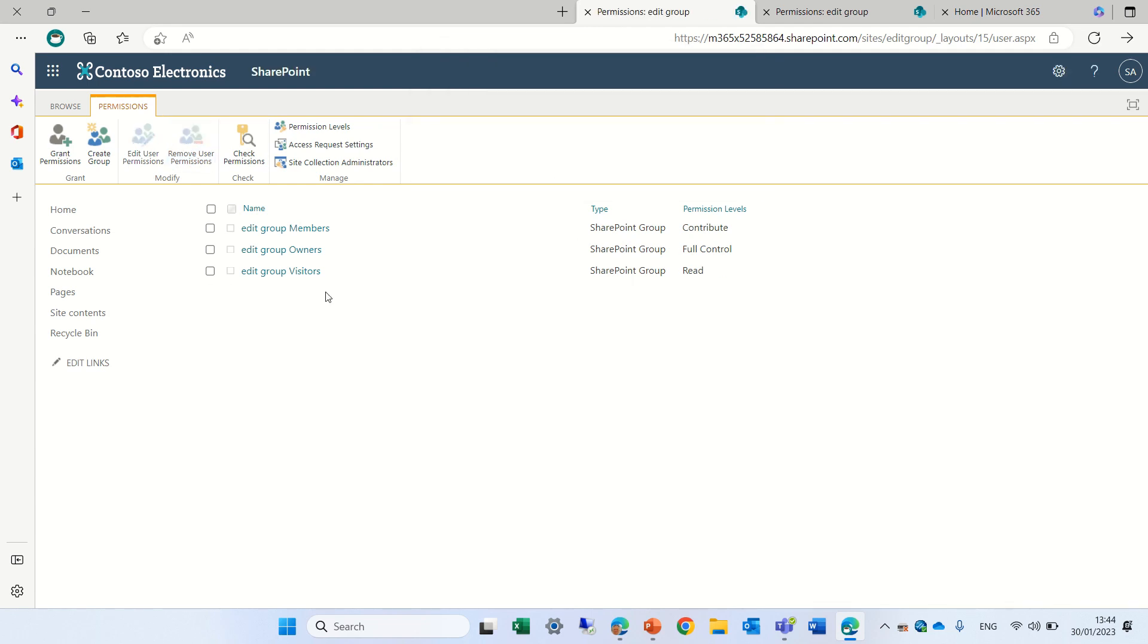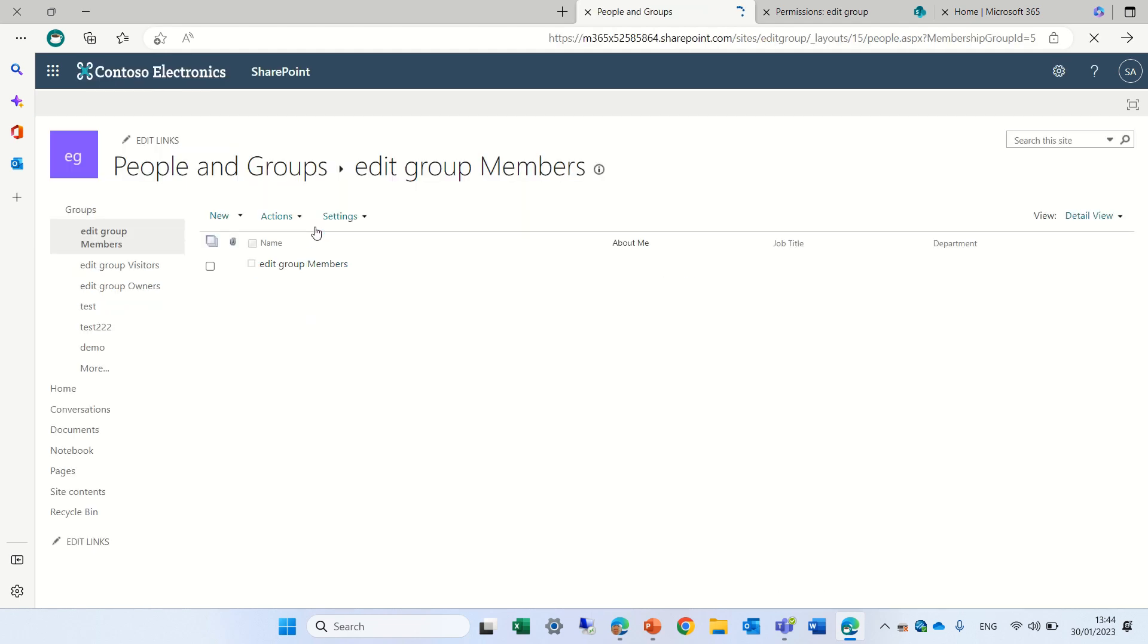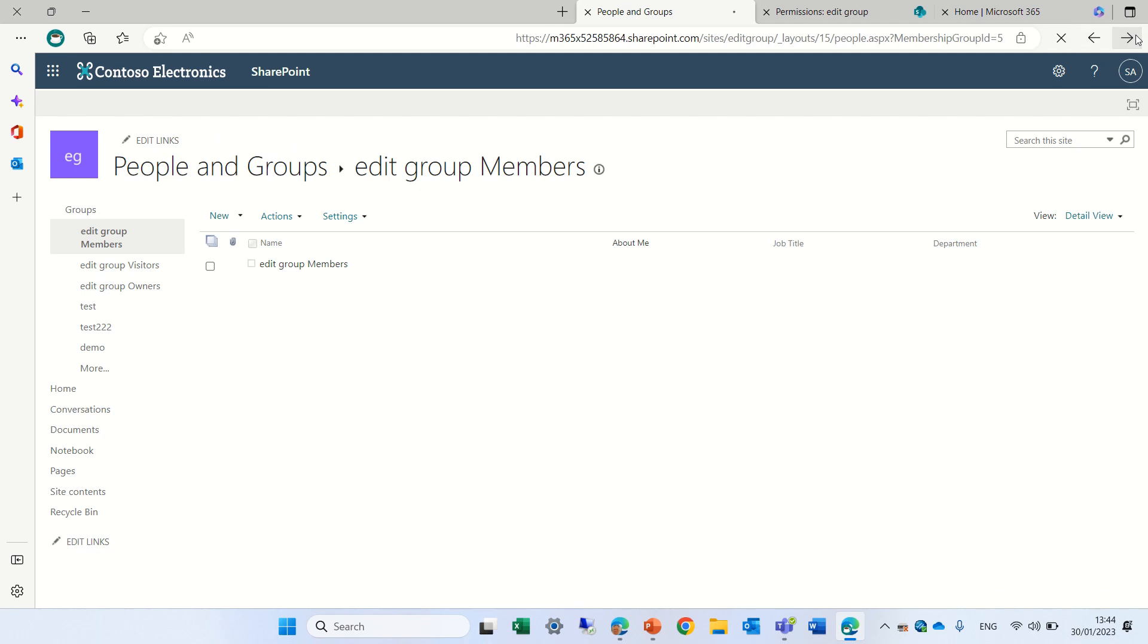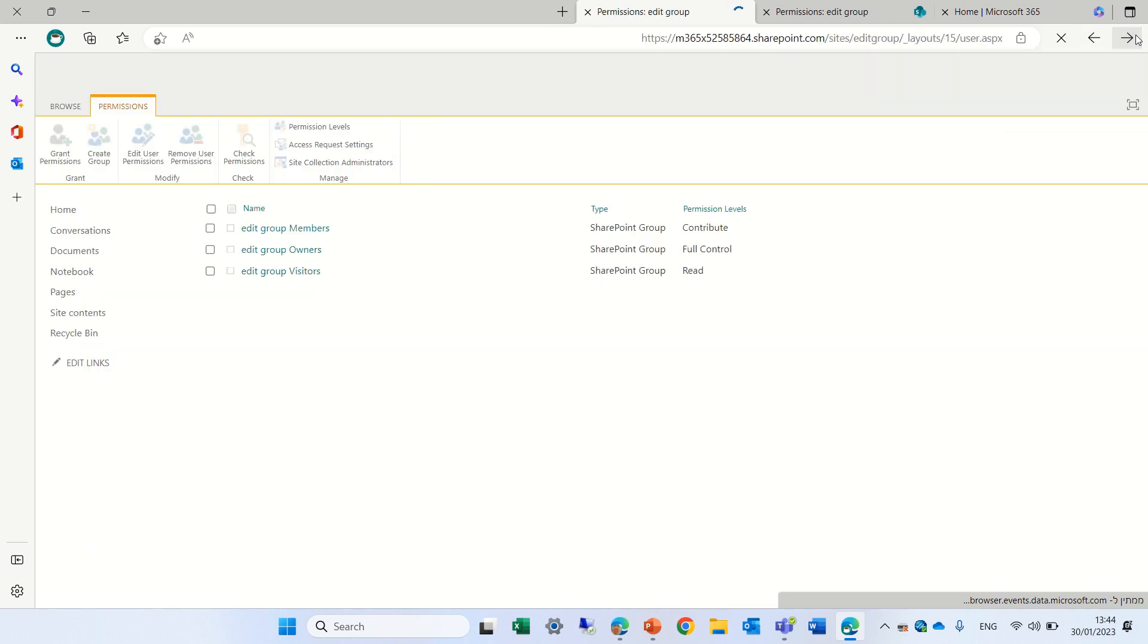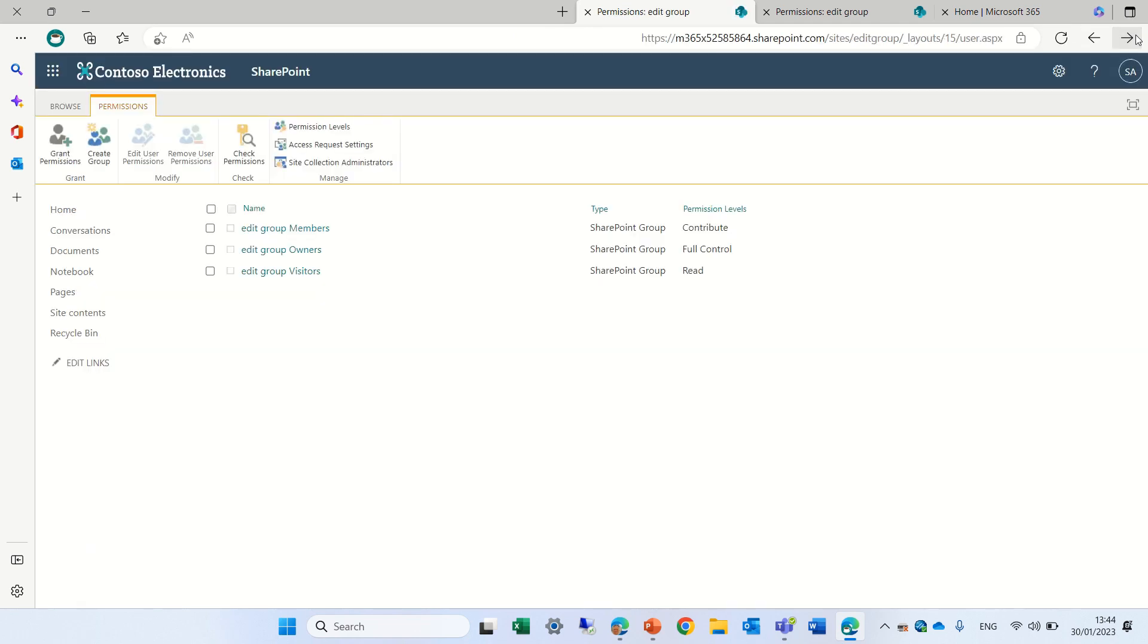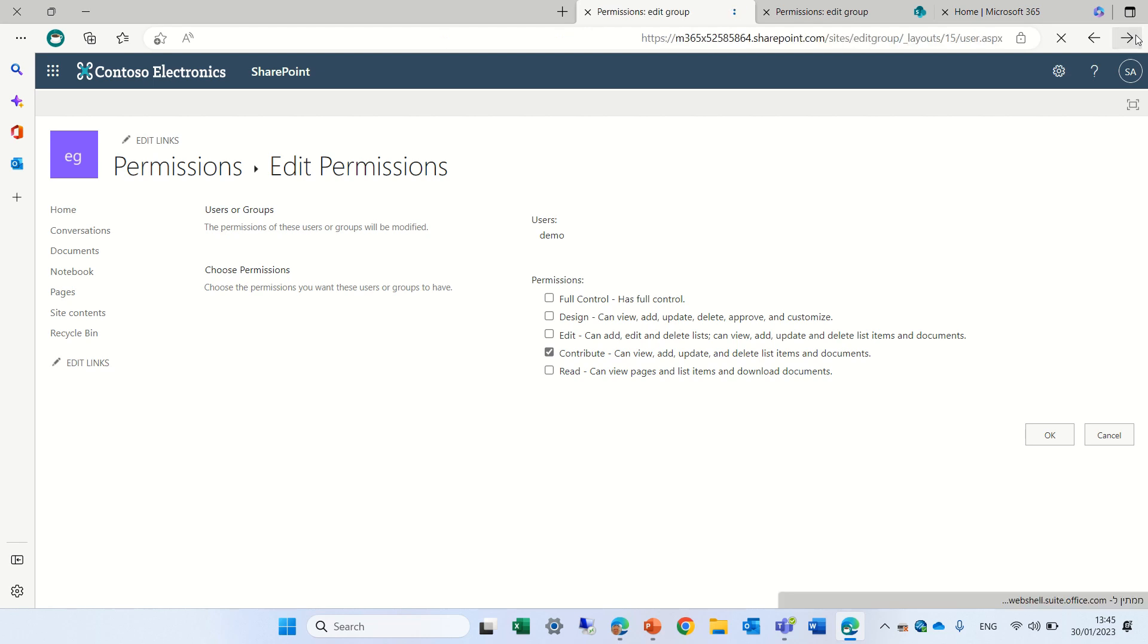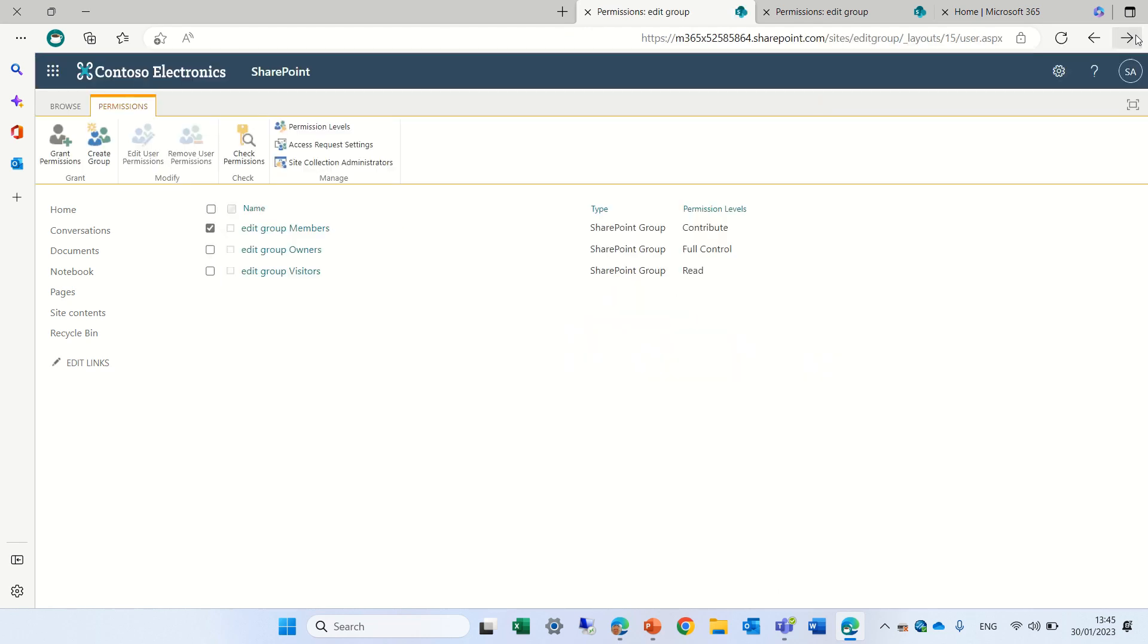It's actually the people that are part of the 365 group. They actually now have contribute instead of edit. Now one warning is you might want to check what the effect is on the teams if this site is connected to a teams.